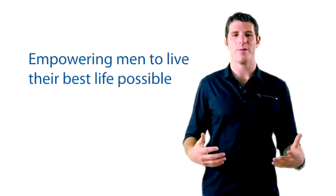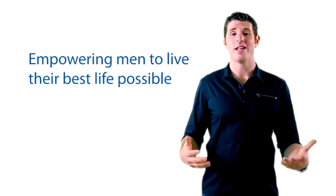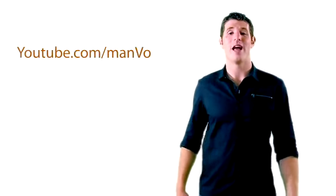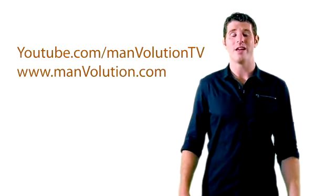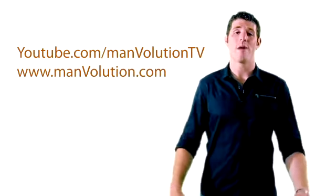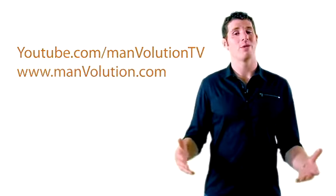And I'll be facilitating this at the YouTube channel Manvolution TV, so youtube.com/manvolutionTV and also at manvolution.com, which are both filling up with content and getting rolling really soon.